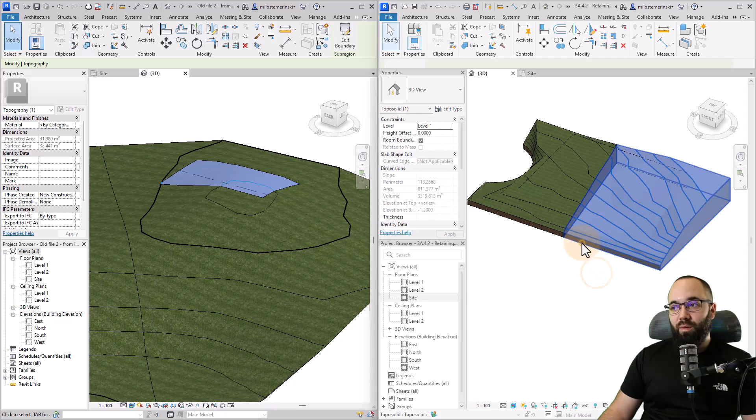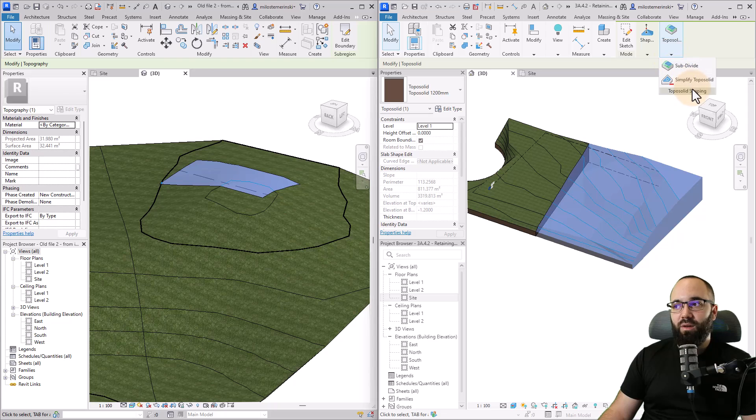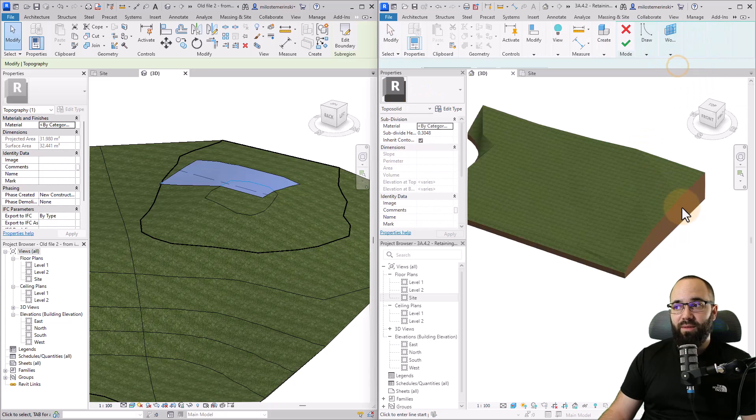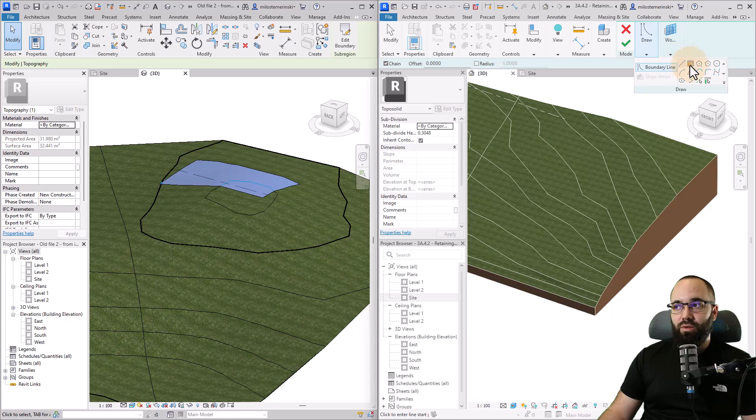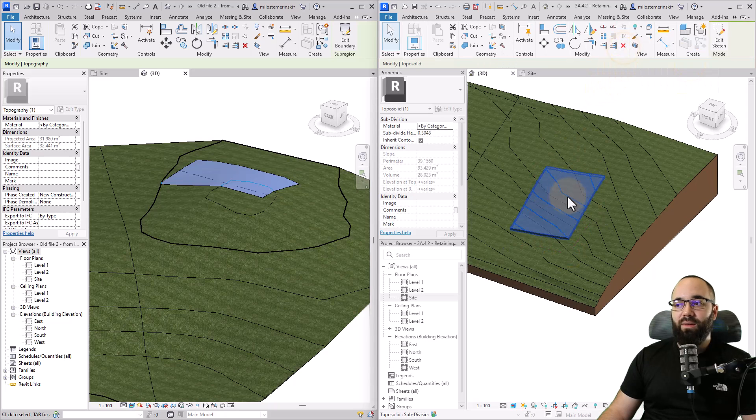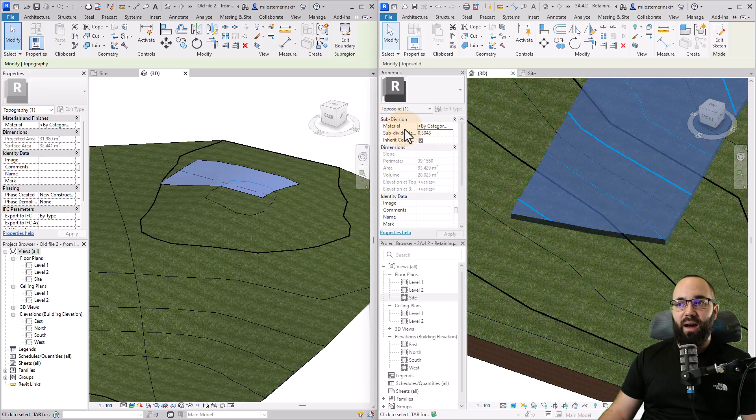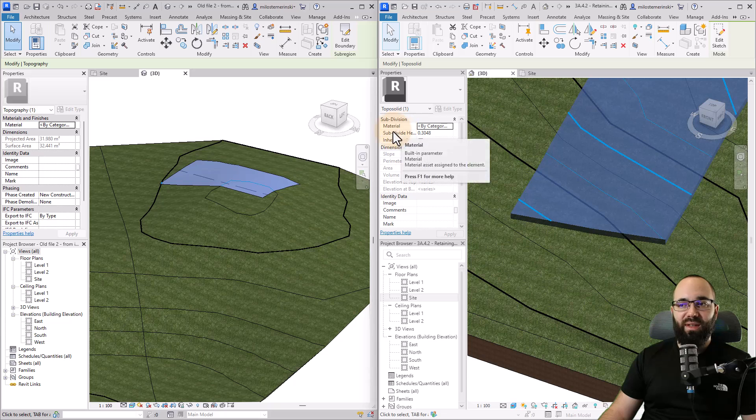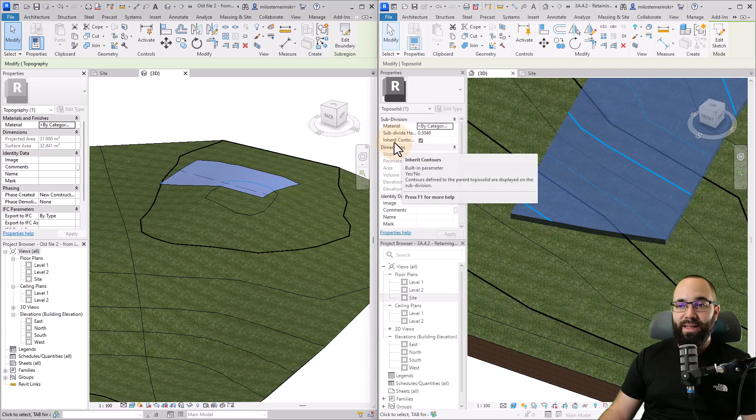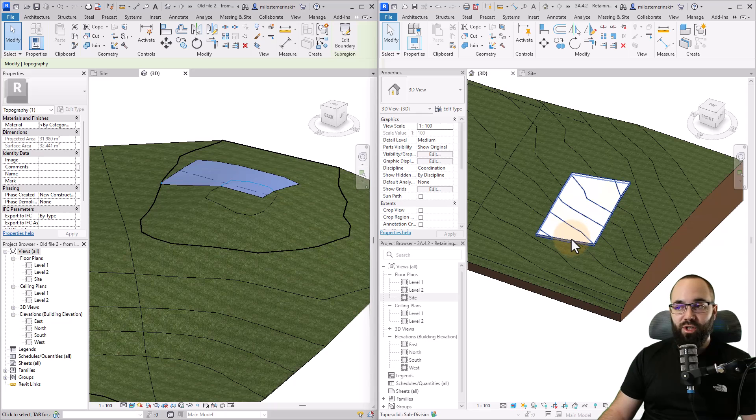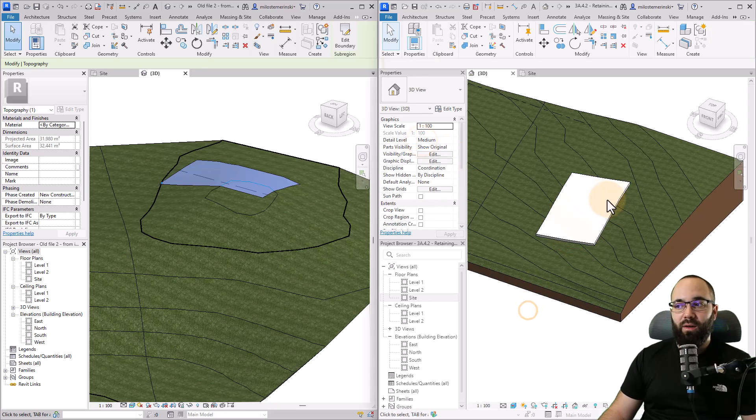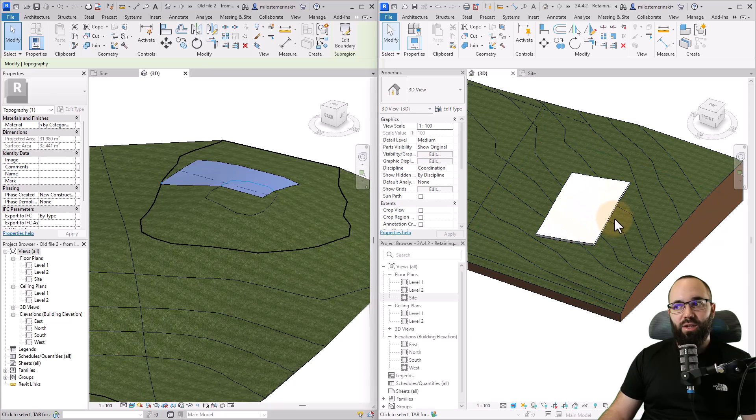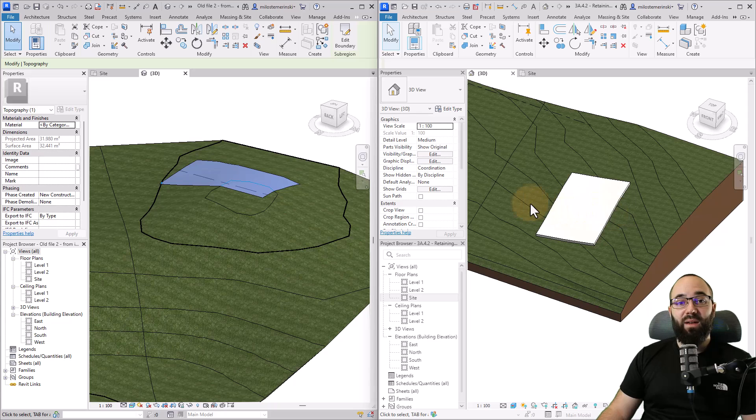For the topo solids, you just want to select the topo solid. Then here you get the topo solid shaping. Here we have the subdivide, and then you can just use draw tools to draw a subdivide just like this. This subdivide is a little bit different because as you can see, it has thickness. Then here in our properties panel, we can define the material, the height of this thing, and also is it going to inherit the contour lines from the topo solid or not have any contour lines like this. It works basically like a floor that's patched on top of that surface.